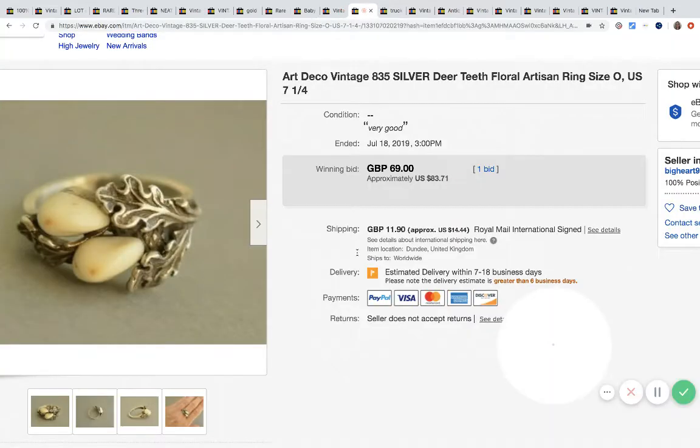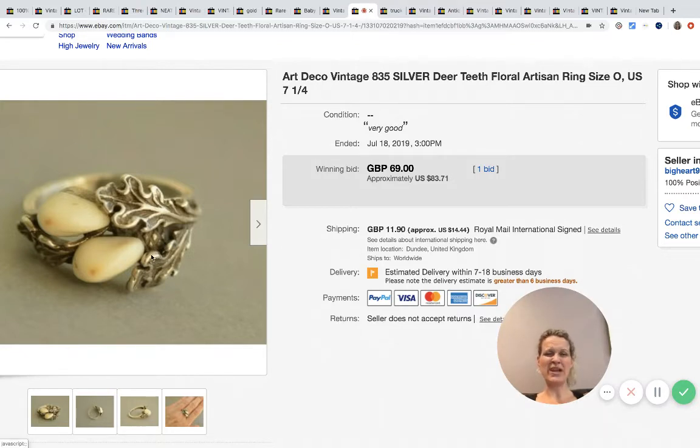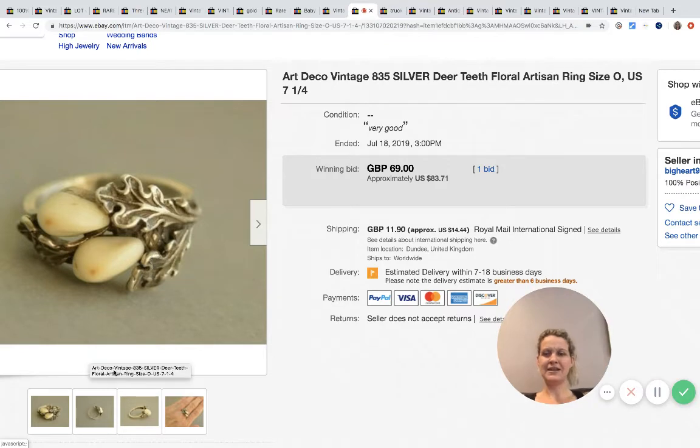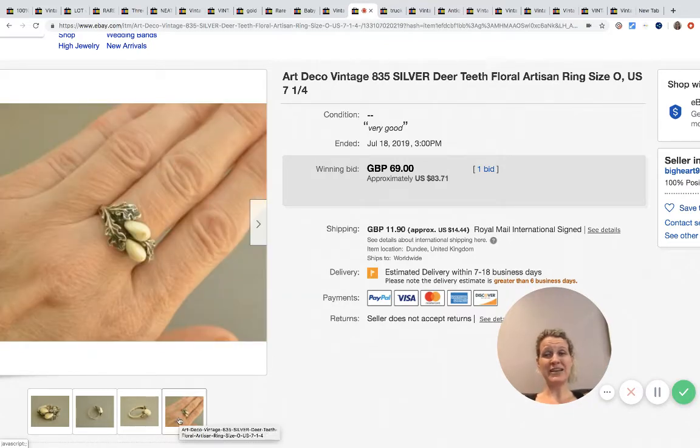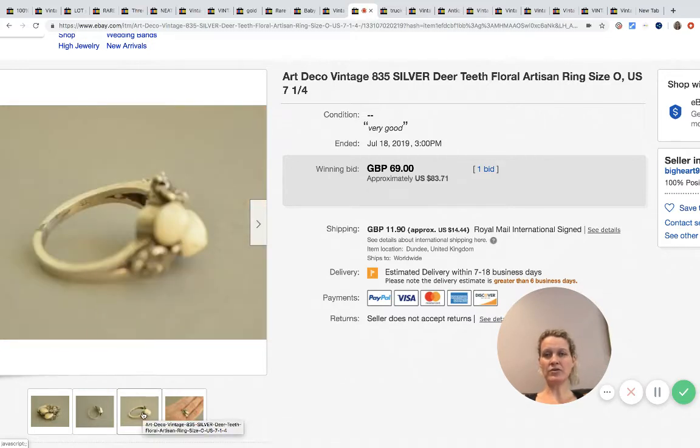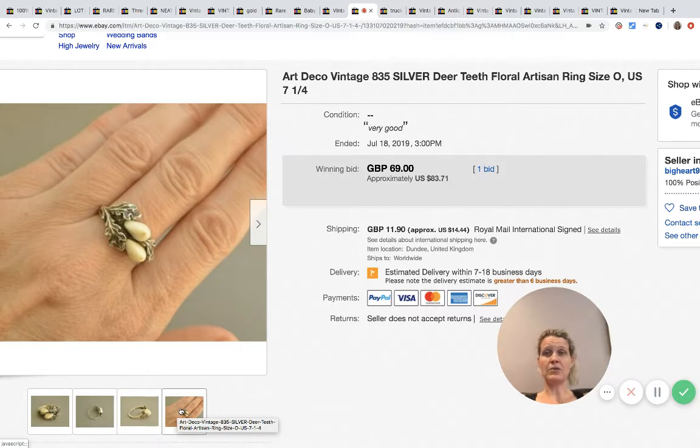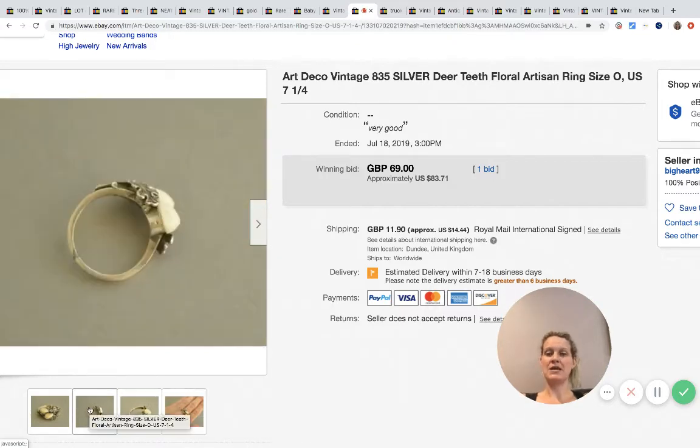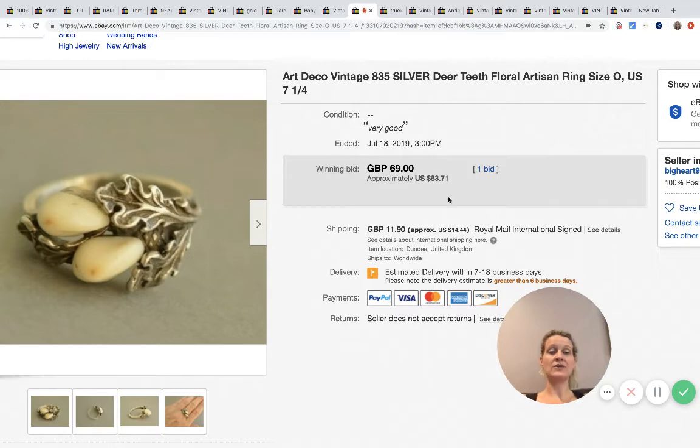Now that is weird. These are deer teeth and they're on a ring. A little strange but it is kind of pretty, but they're deer teeth. How on earth did the person know that those were deer teeth? I wouldn't have thought those were deer teeth, I probably would have thought they were pearls. Sold for approximately $83.71 with one bid.